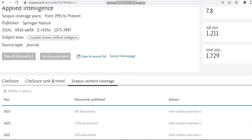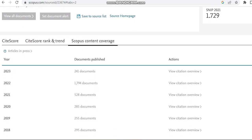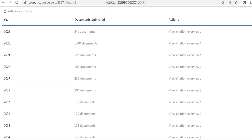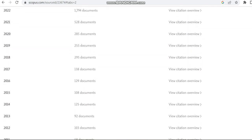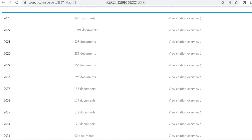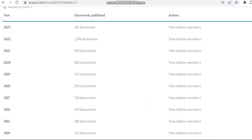This is to check whether the journal is a clone journal or not. In 2022, this journal has published nearly 1700 documents. But if you see in previous years, it has published only less number of documents. Every year it is just increasing, so in 2023 also it may increase.